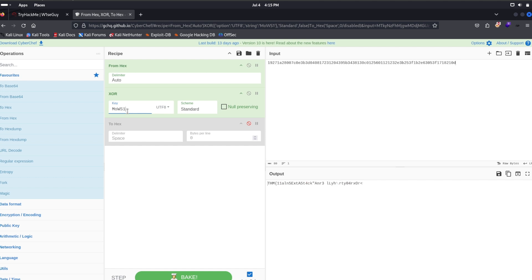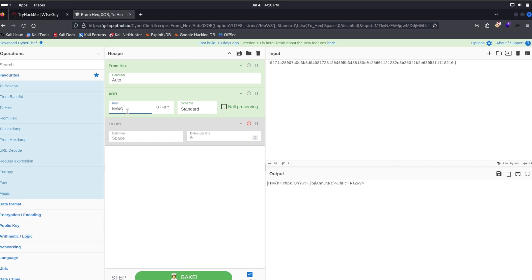Going through the digits zero through nine — no match. Then through lowercase letters a, b, c, d, e, f, g, h, i, j, k, l, m, n, o — no match. Then trying p — we have found the correct value, the correct key.